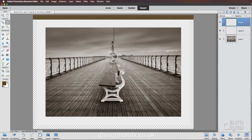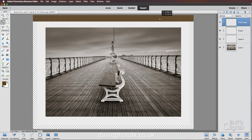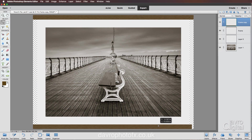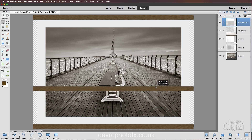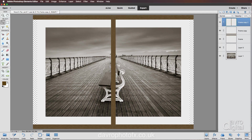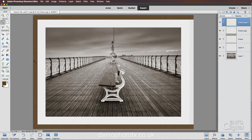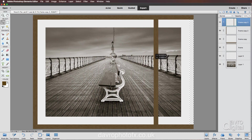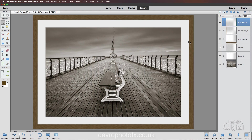Zoom to fit on screen with Command Zero or Control Zero. Pick up the Move tool — press V on the keyboard. Duplicate the frame layer using Command J or Control J and drag the copy down to the bottom. Duplicate again with Command J or Control J and move it up. Go to Image, Rotate — make sure you use Rotate Layer — and choose 90 degrees. Move this side panel into position. Duplicate once more and move it across for the final side.